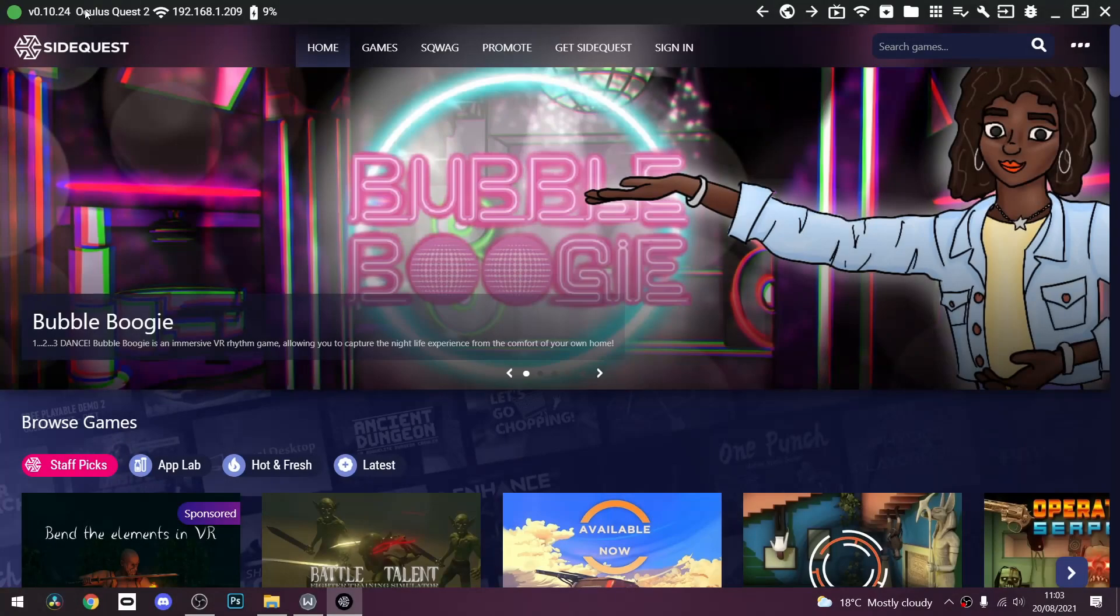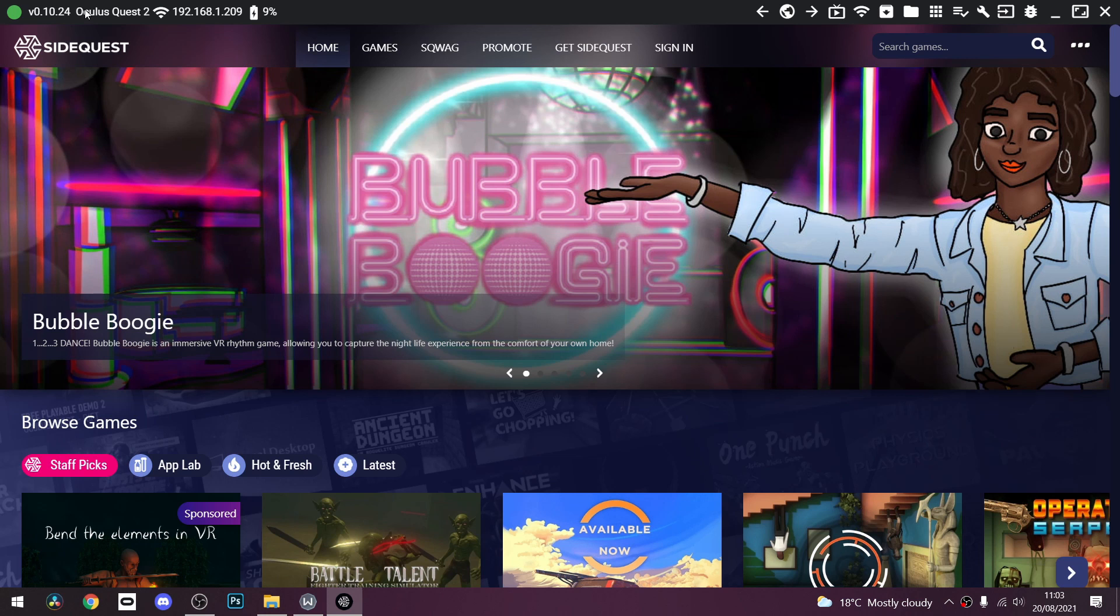So I'm going to assume for this guys that you have SideQuest installed, there will be a link down in the description linking you to that. And you also have the developer options on in your Oculus Quest 2 settings, you can do that by going to settings and developer mode.